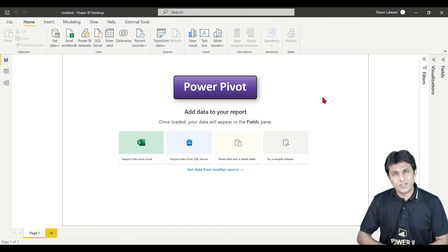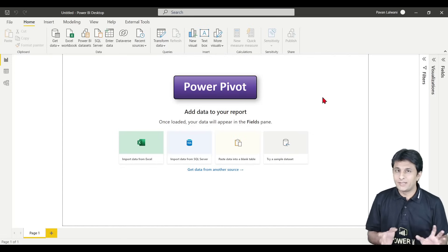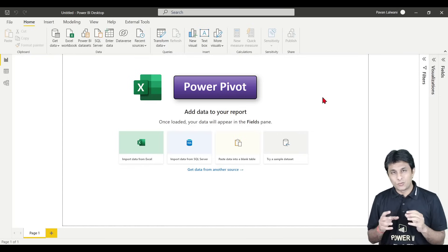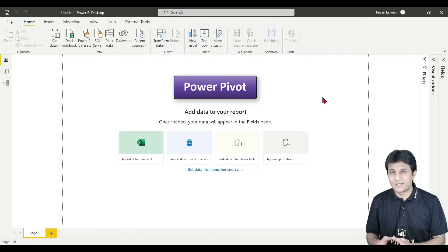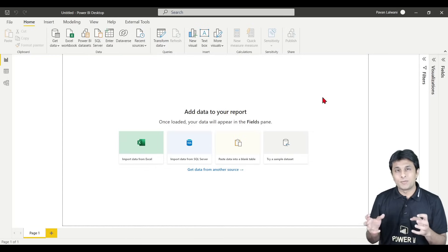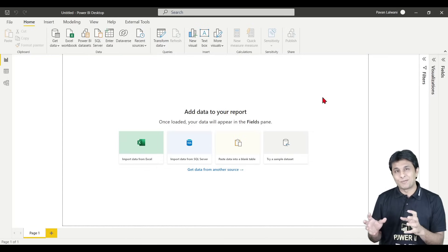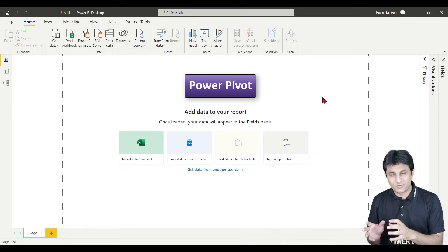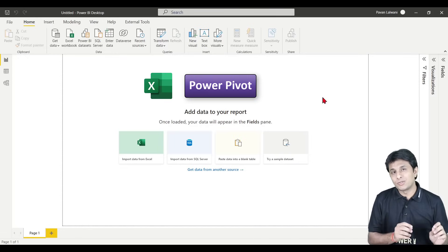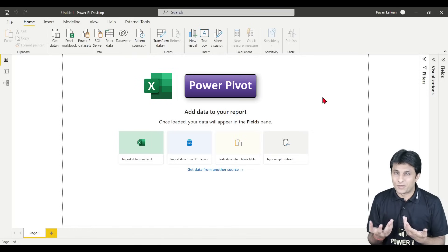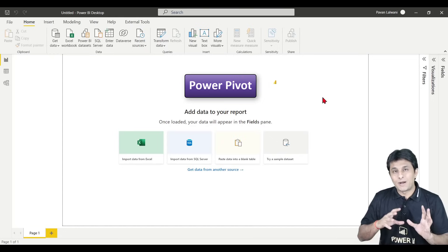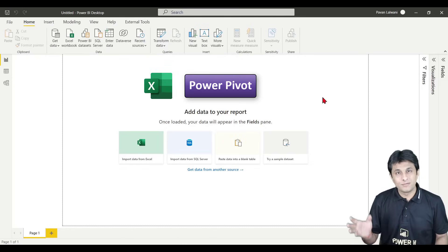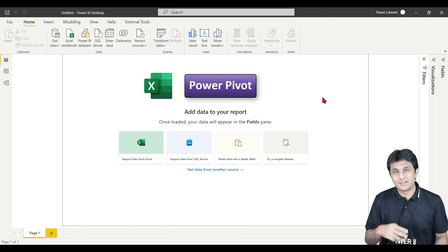Power Pivot is a very old topic — it's not new to Power BI. This topic has already been in Excel for the last 12 years, from Excel 2010 onwards, but we never explored it. So what we'll do is first see that topic in Excel and then try it inside Power BI. Power Pivot is like an old product in a new packet — it was already available in Excel but we never used it.